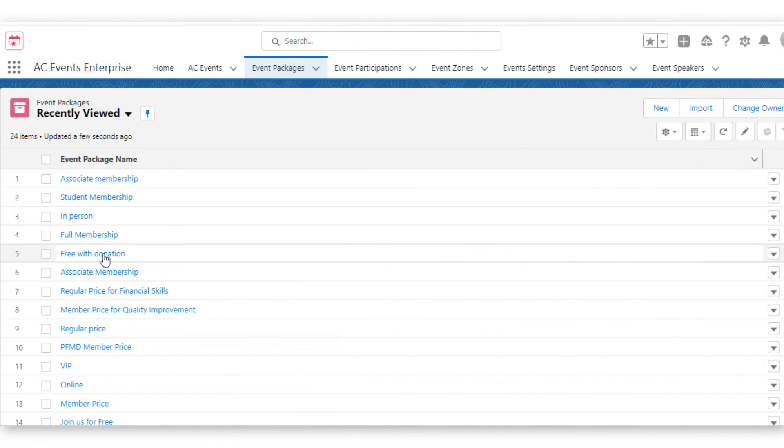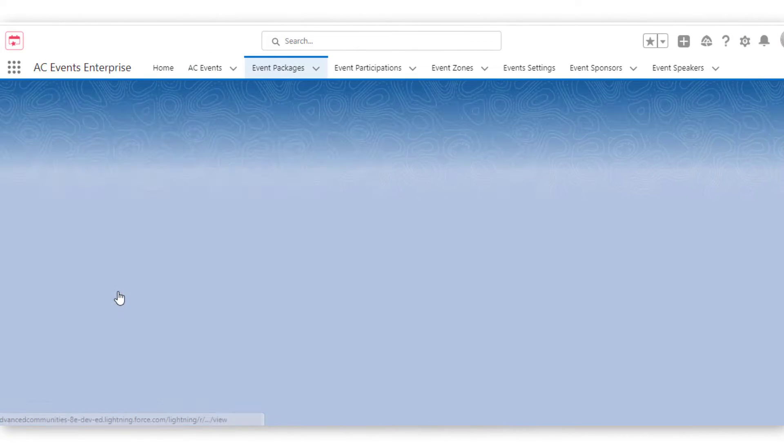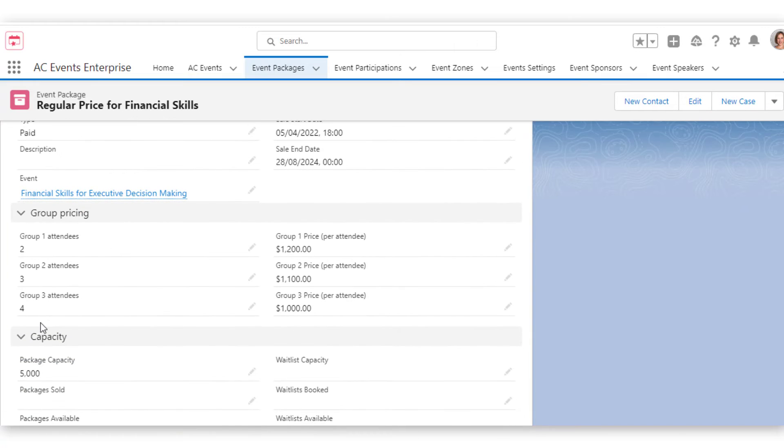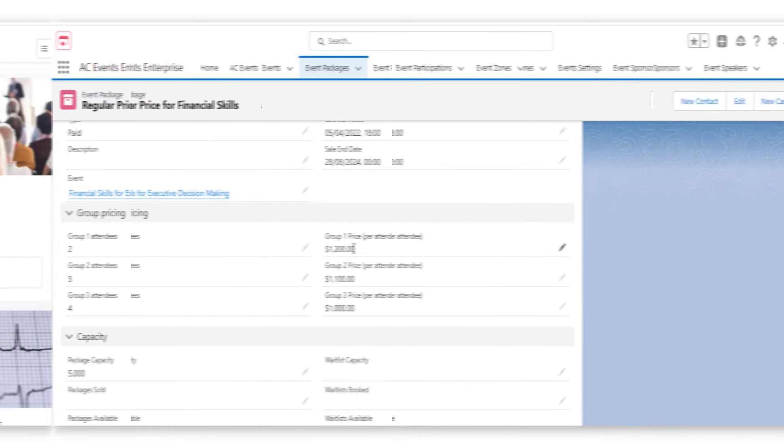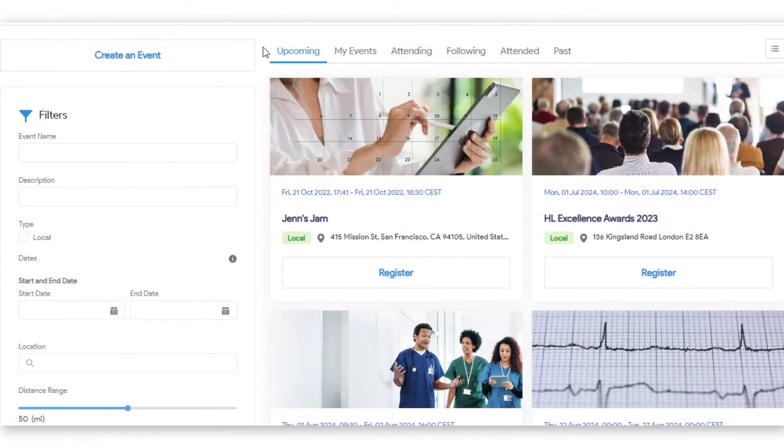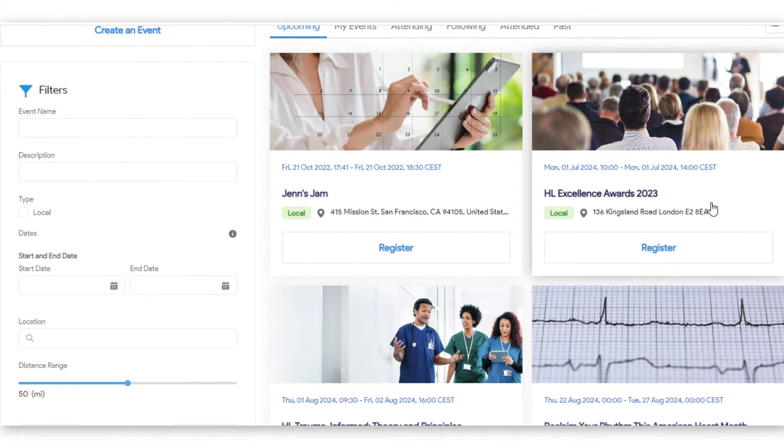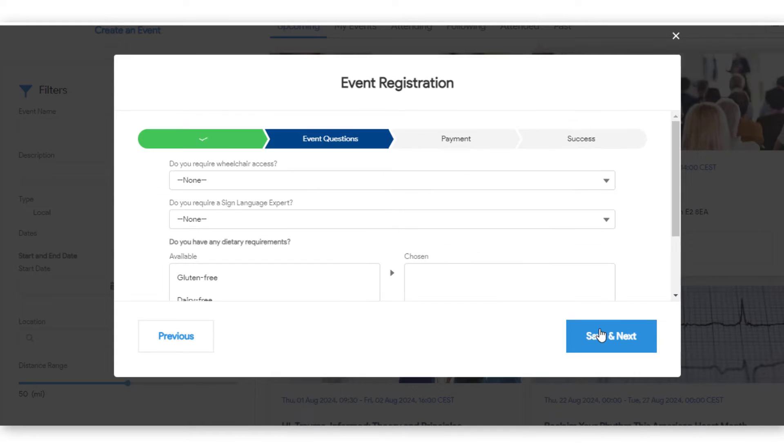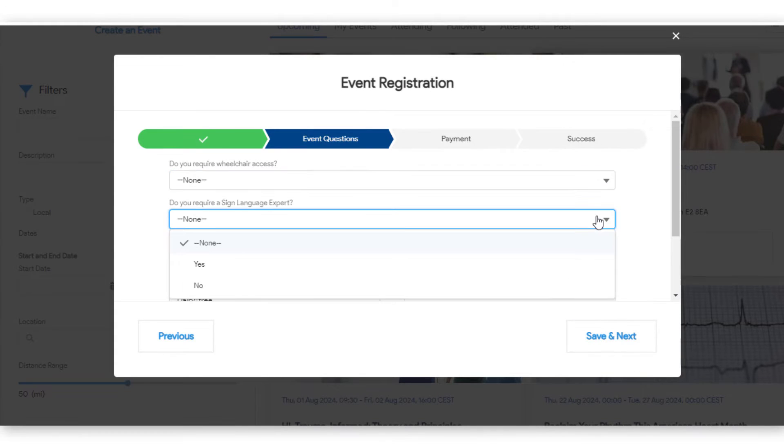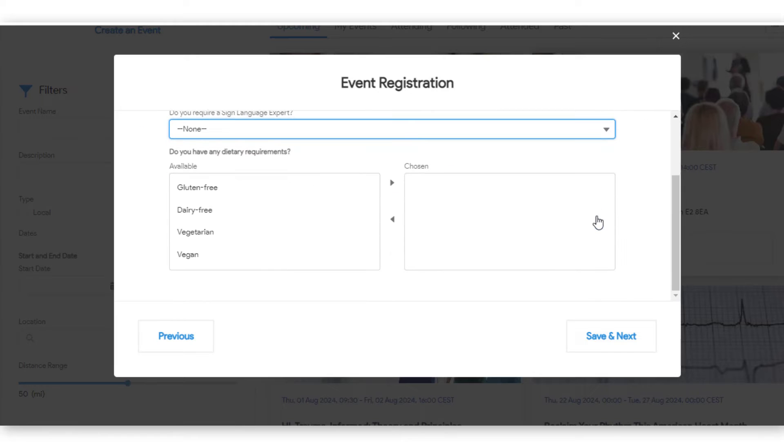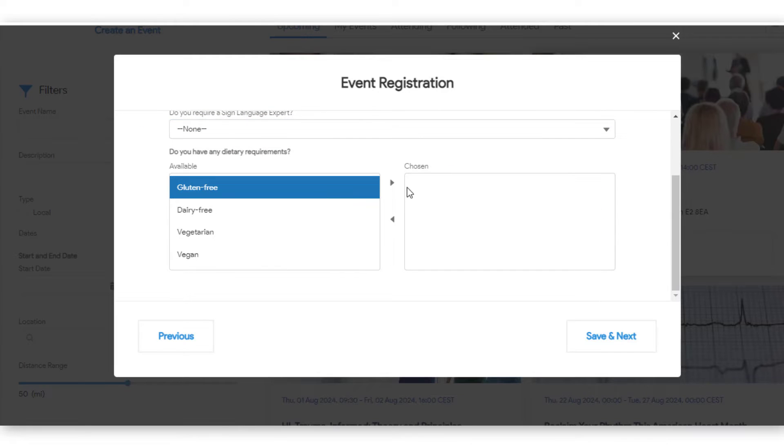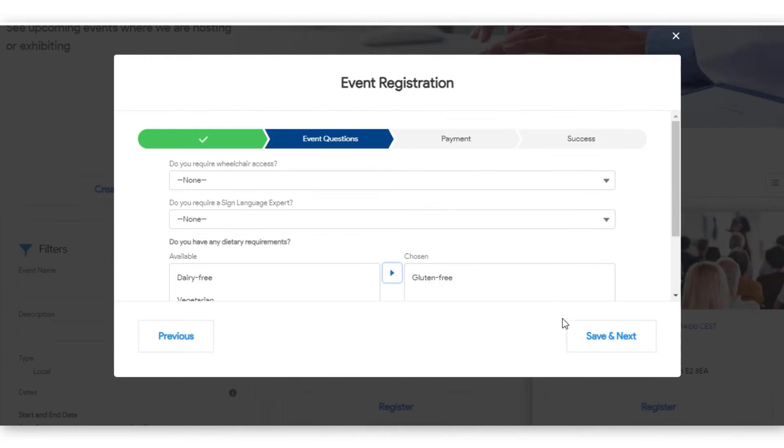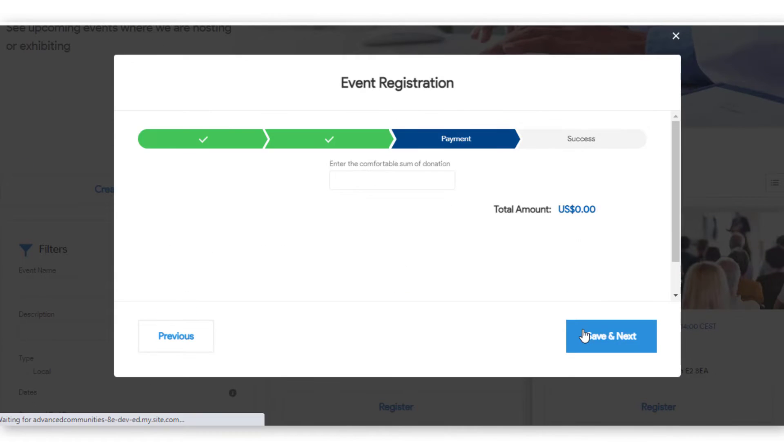We also provide a price band functionality that allows you to show different prices to different groups of users. You can also add questionnaires to the registration process. We allow unauthenticated members of the public to register as guests, which will be saved as leads or contacts in Salesforce, depending on your preferences.